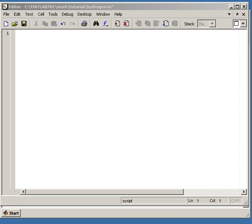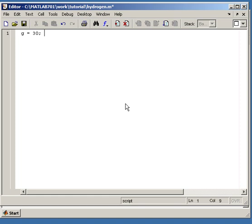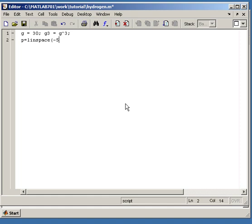Okay, so let's have like 30 grid points per dimension, so we have a total, define it as G, so we have totally G cubed grid points. And let's define our space, so we go from minus 5 to 5 on one dimension.